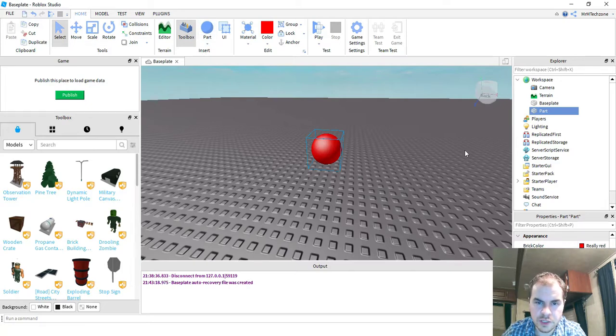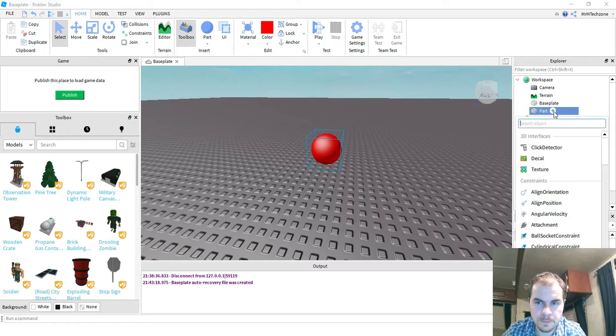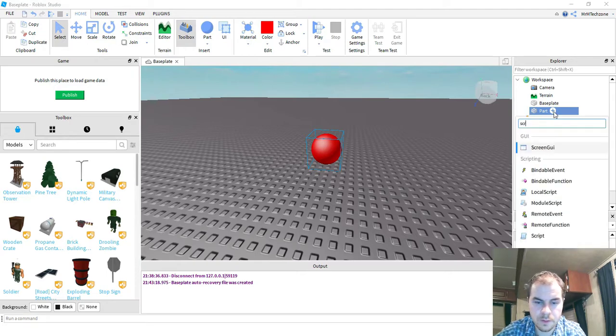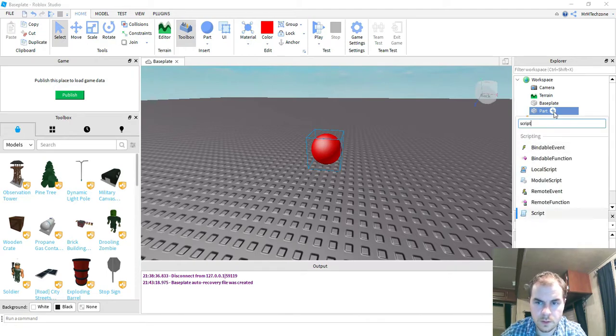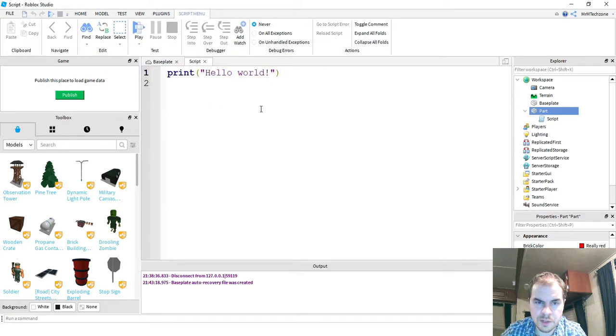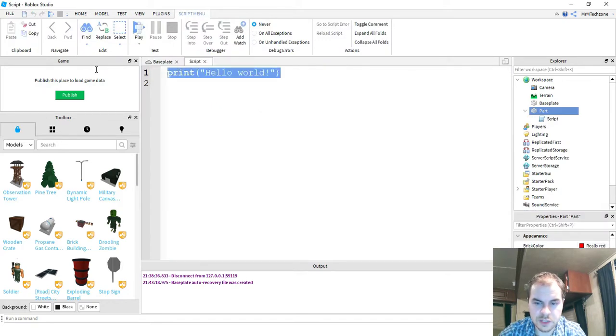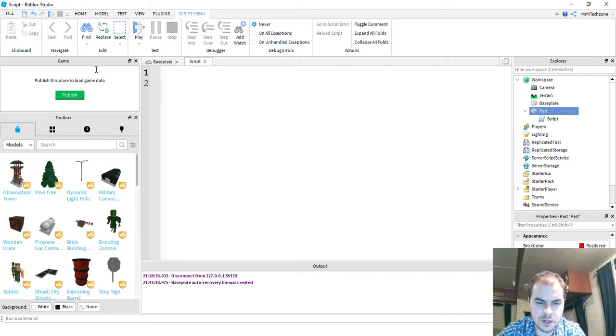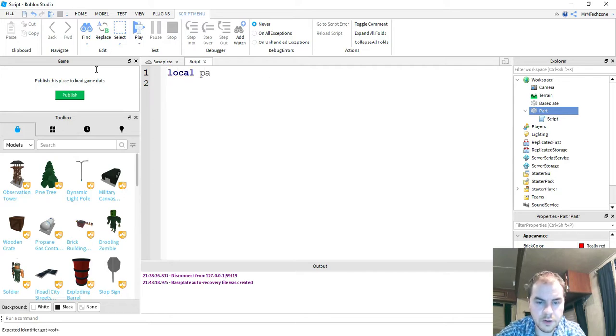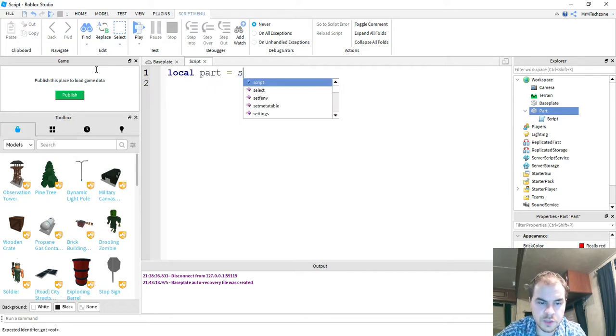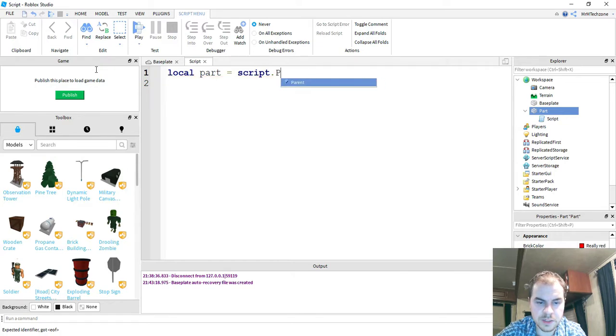we're going to come over to the Explorer menu and add a script onto our part. Once you open up the script, go ahead and delete the print hello world message.